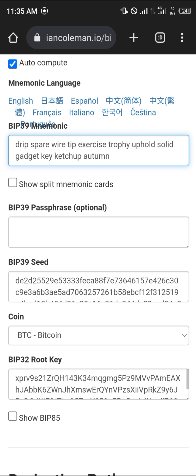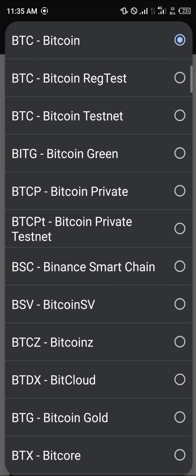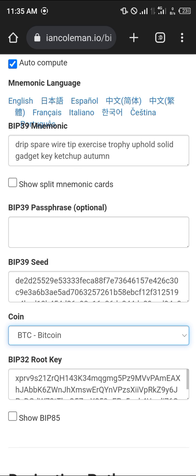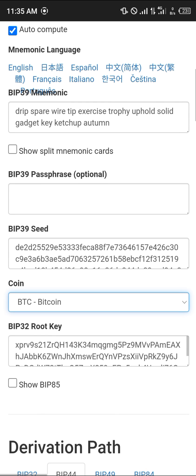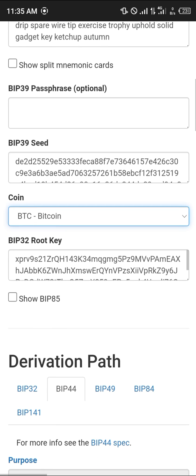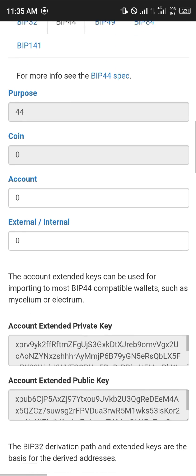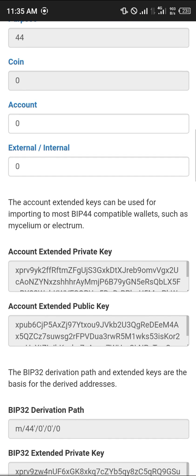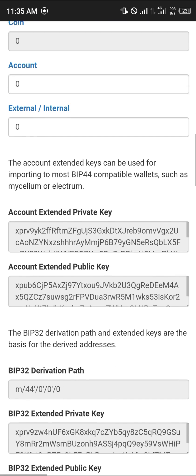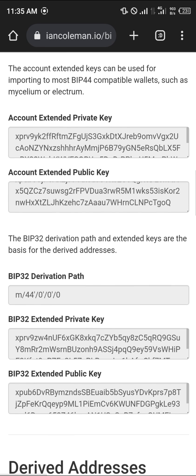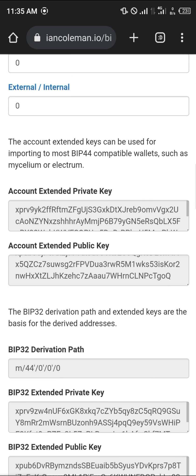Once you've pasted it in, it's going to show up. Then select Bitcoin as the coin, scroll down, and you will find your private key here.